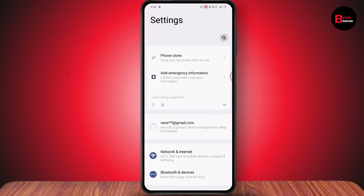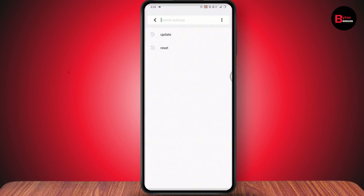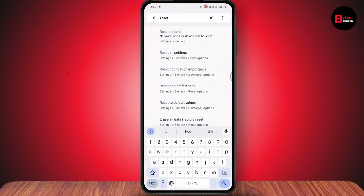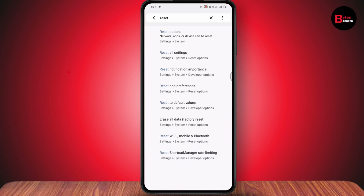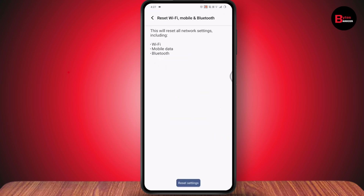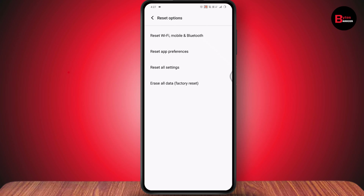If that doesn't work, go back to Settings and use the search bar to search for 'reset'. You'll see Reset Wi-Fi, Mobile and Bluetooth — tap on it, then tap Reset. Go with Reset Settings at the bottom, and your problem may be fixed.